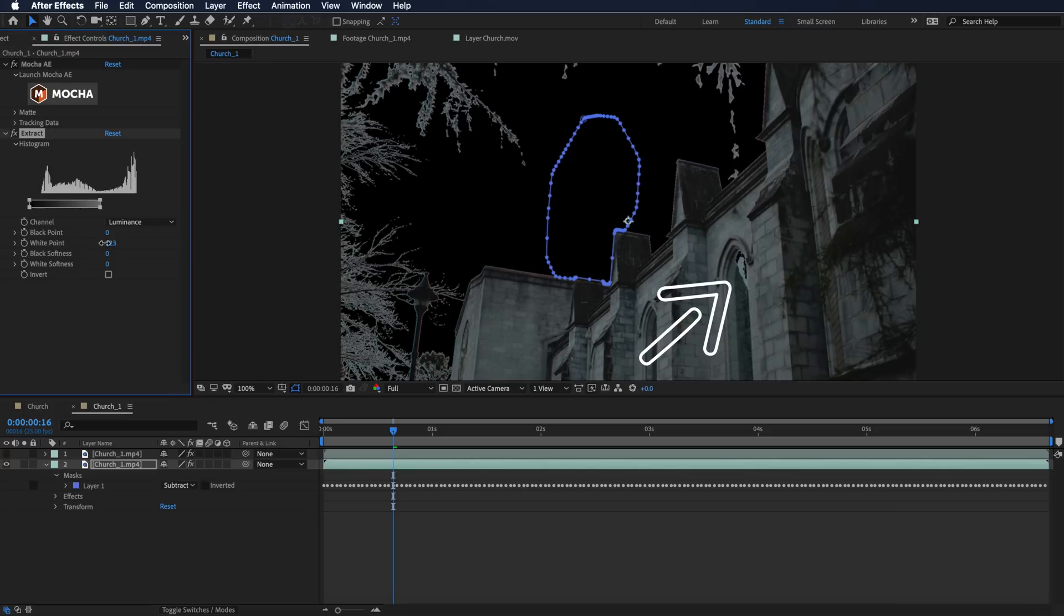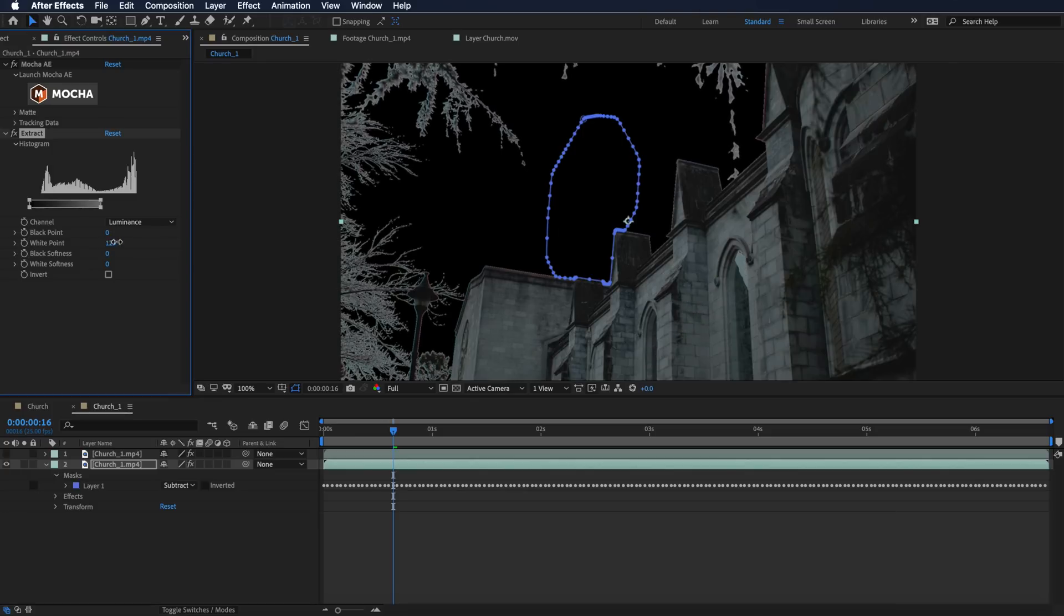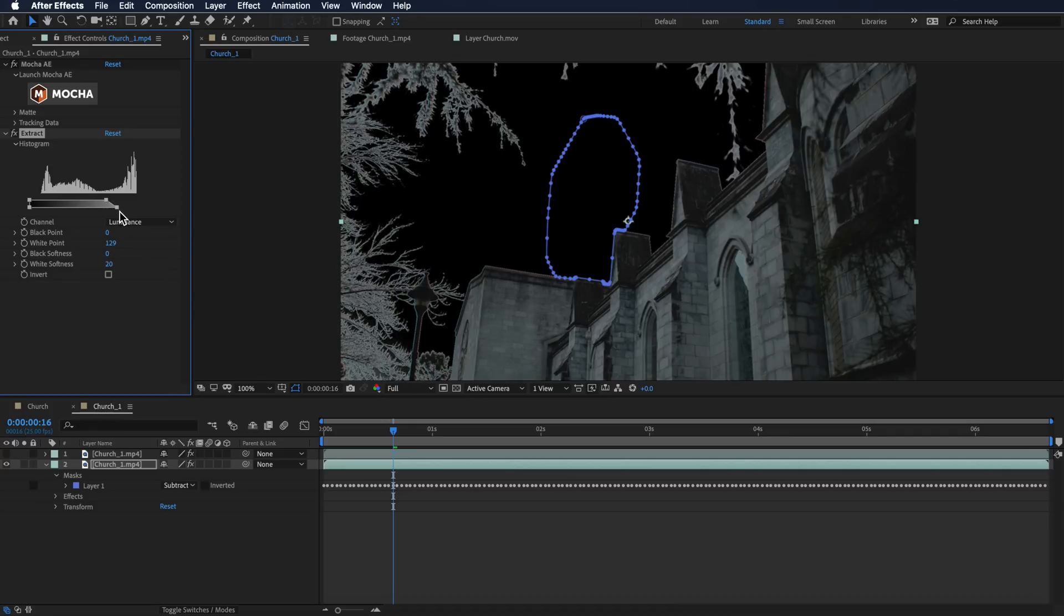I'm just going to bump this up very slightly because we want to keep the building, and then I'm going to drag this bottom part up and that's going to create a bit of a feather on this. That looks quite nice there.